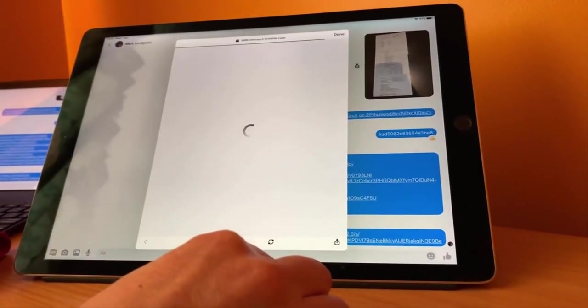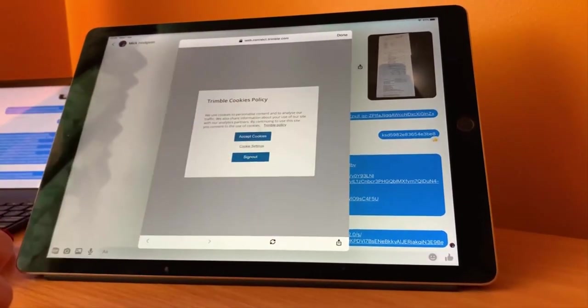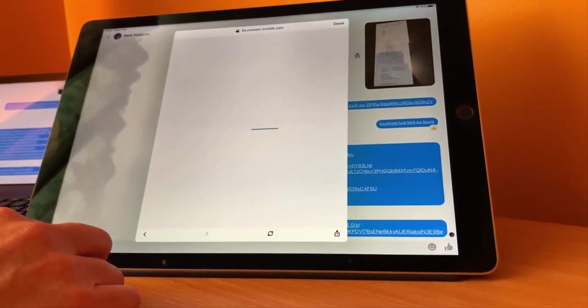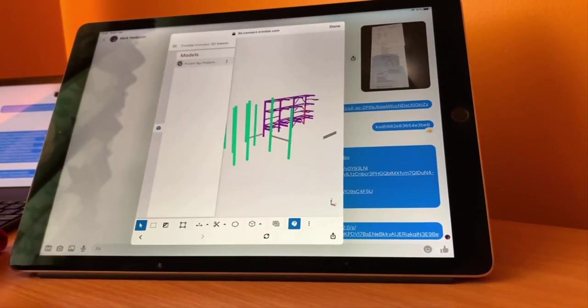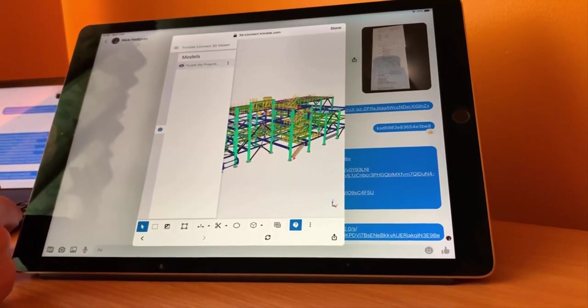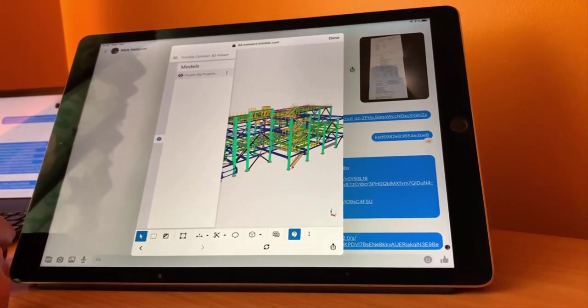So I have sent the link to my iPad and by simply clicking on the link it will then open it directly in the iPad browser. So there you can see the TrimbleConnect model directly on my iPad.